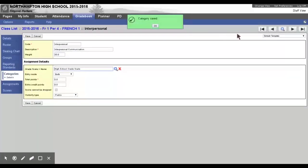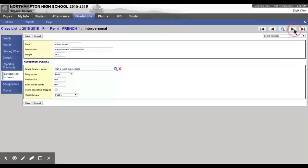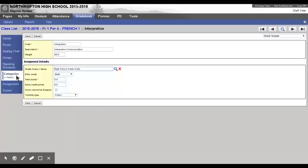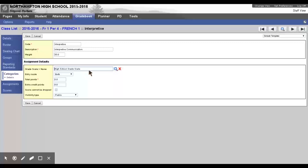And then, you can use the arrow to go to your next category and to make the same repair. Do that for every category in each of your classes. And from this point forward, all of the assignments that you create will automatically be the High School Grade Scale.